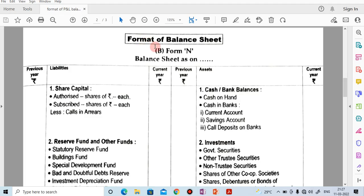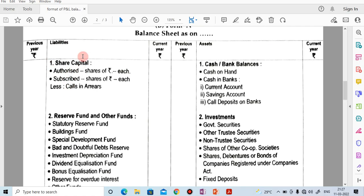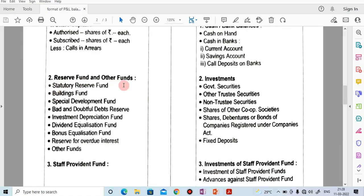Next, we will move to the format of the balance sheet, which is also in Form N and is in a T format. On the left-hand side are liabilities and on the right-hand side are assets. Under liabilities, the first head is share capital, which includes authorized capital, subscribed capital, paid-up capital, issued capital, and less calls in arrears. The second head is reserves fund and other funds, which includes statutory reserve, building fund, special development funds, bad and doubtful debts reserve, and so on.